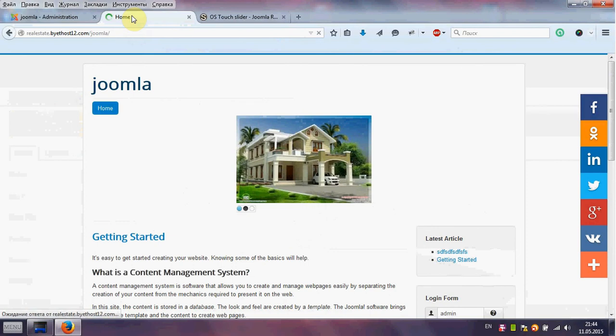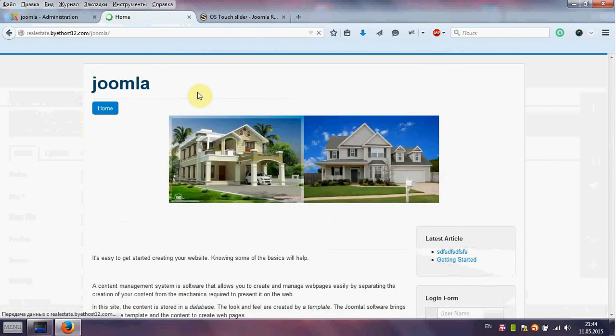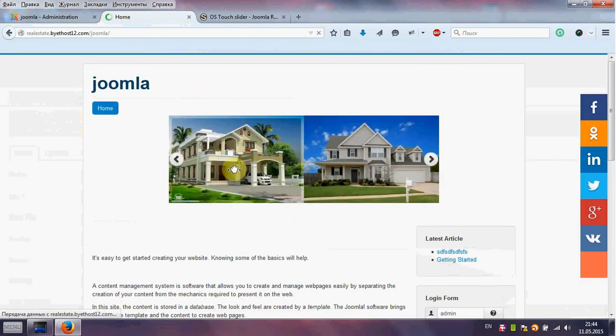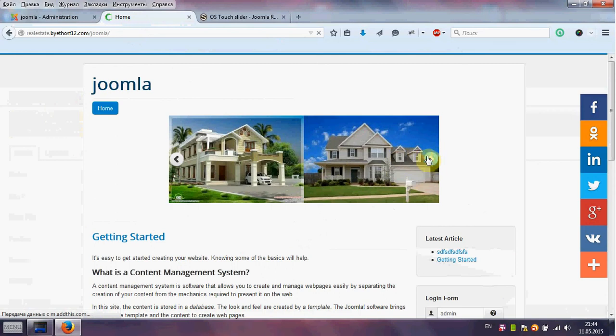Now we see our Touch Slider on front end of your website. We see 2 images we put in options. And we can check.